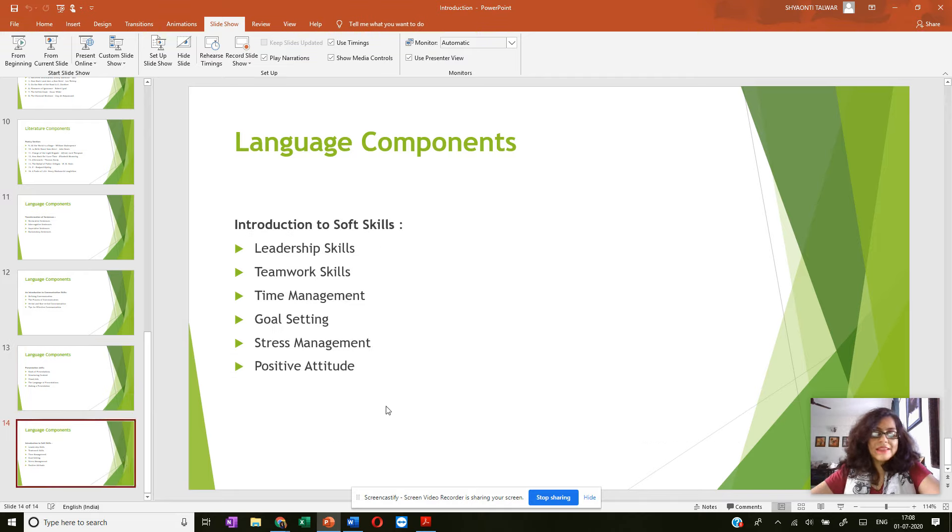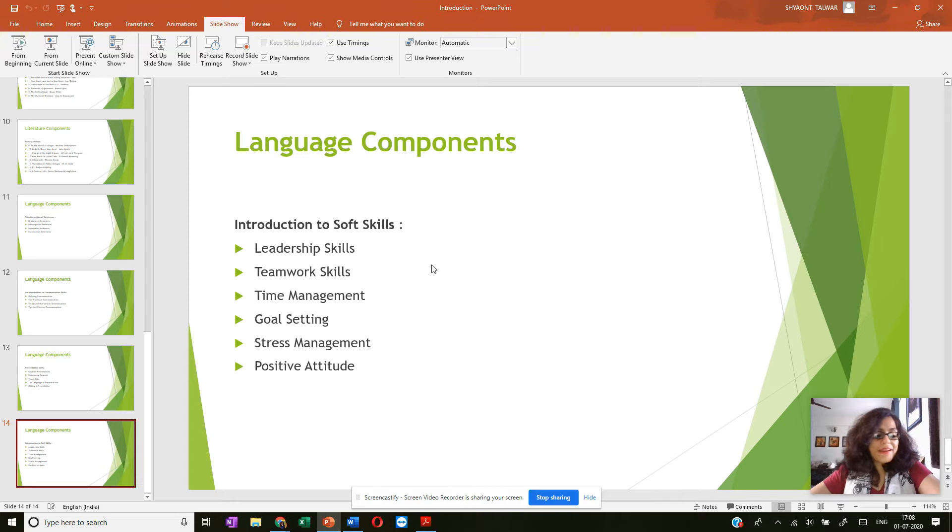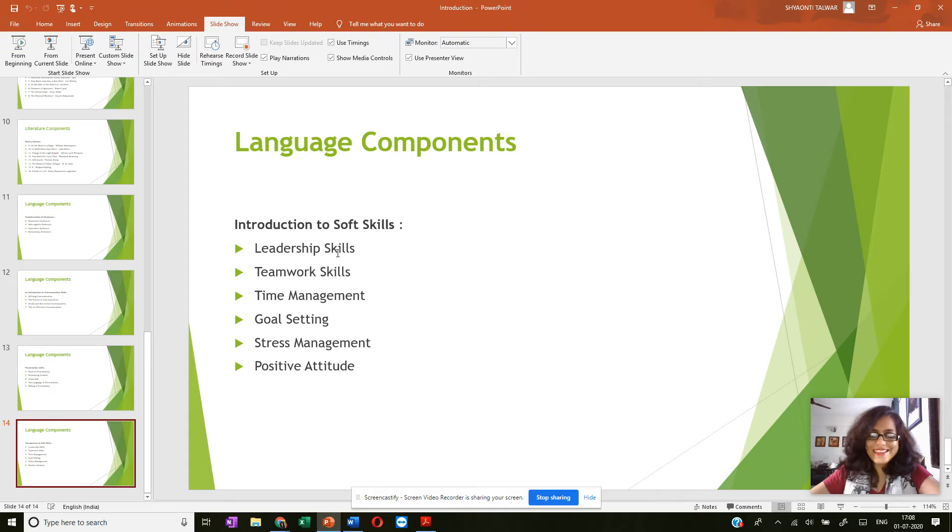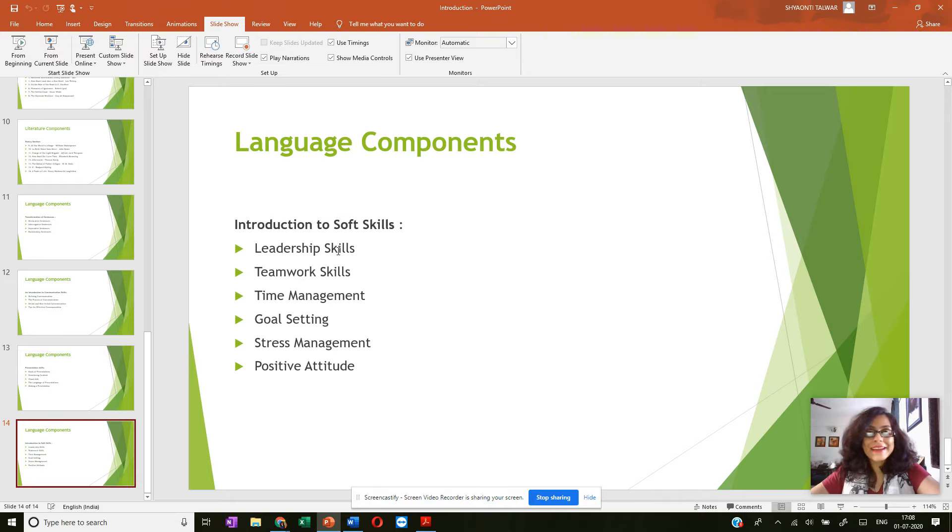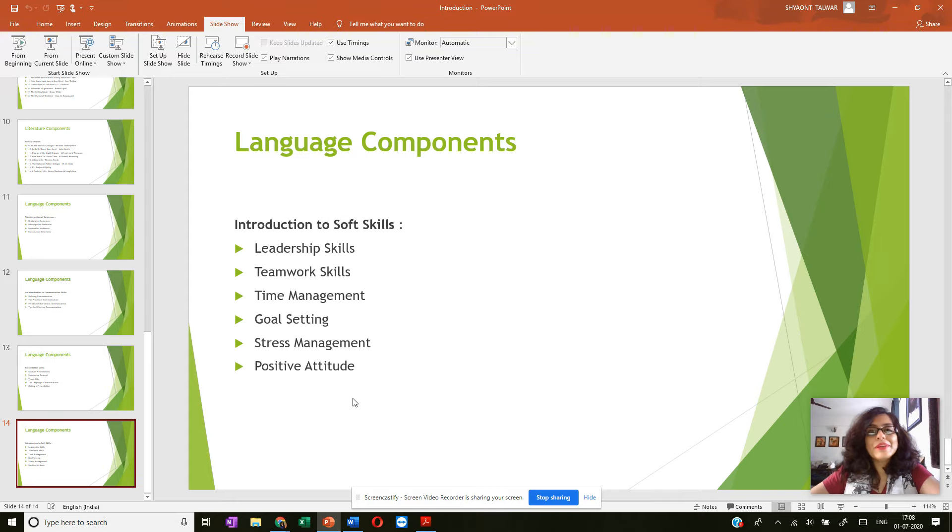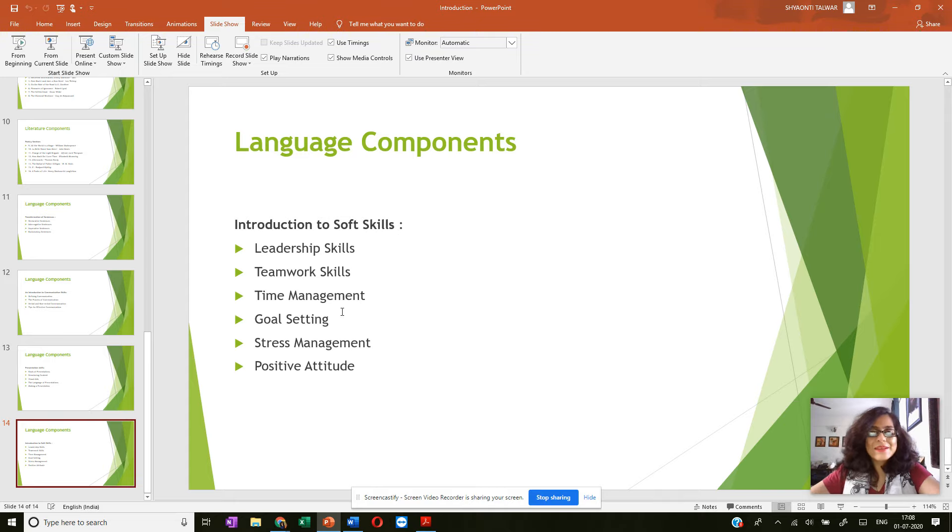The last section is the one on soft skills where like I said, these skills are common to all professionals and to all human beings, whether you're at home, whether you're interacting with your friends, your family, or your colleagues at the workplace. All of you are going to need, we all need these skills.